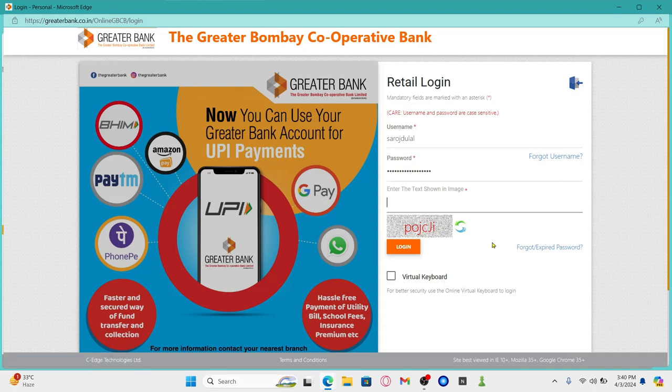And now you will be logged into your Greater Bank account right away. In case you have forgotten your username or your password, you will find the respective buttons underneath the username and password section.